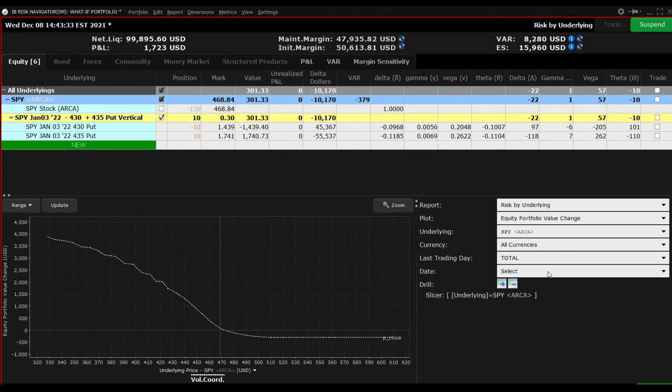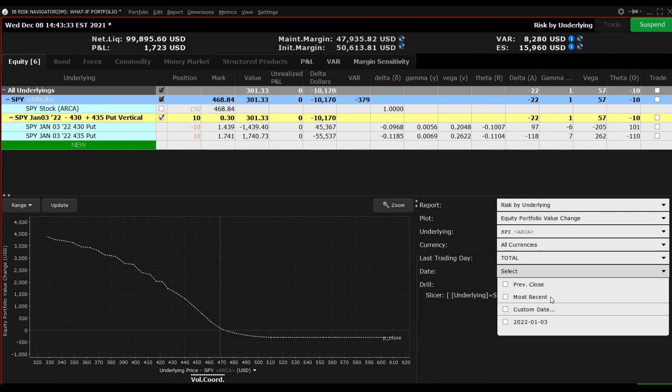Let's add the view at expiration. To do so, access the date drop down menu on the plot selector and choose the appropriate expiration date.